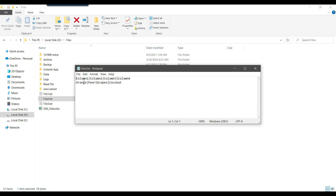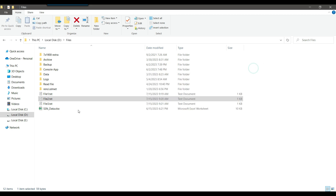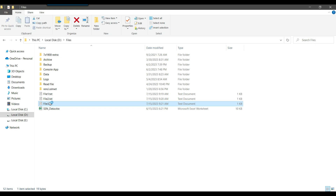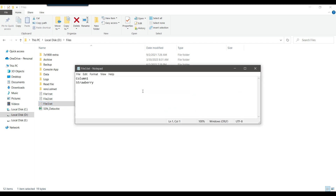File two contains four columns: column one, column two, column three, and column four. And the third file contains only one column — column one — where the column value is strawberry.